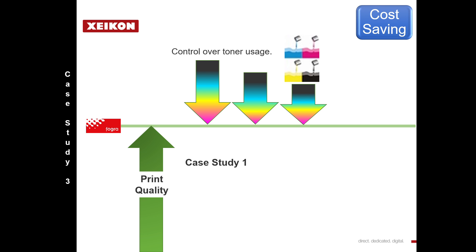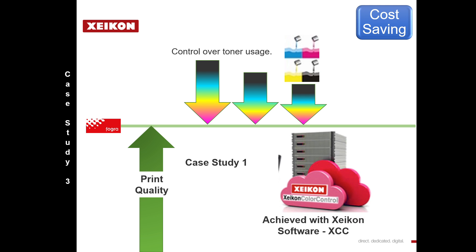To reduce costs for this customer, we have to look at a way of maintaining the quality by reducing the amount of toner necessary to reproduce the same or very similar print quality.